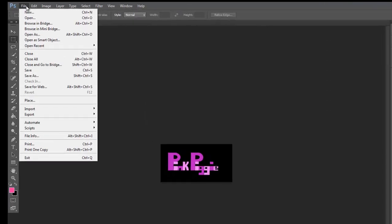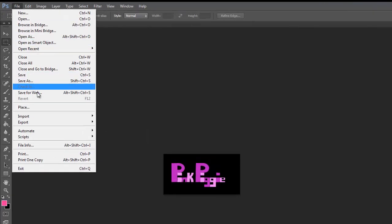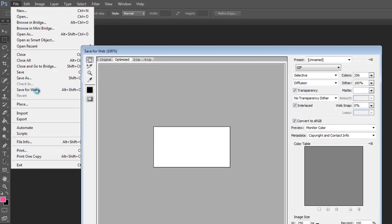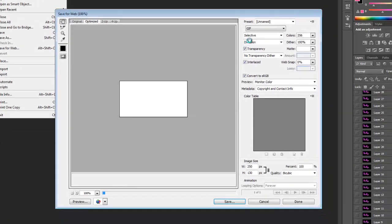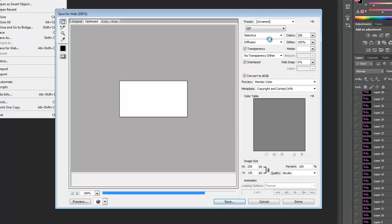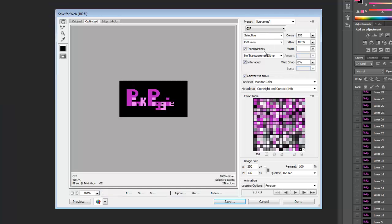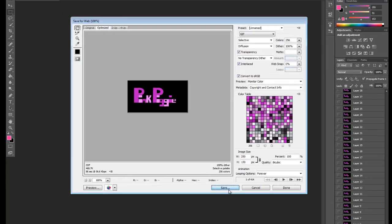We're just going to literally highlight all the bottom like I just did, go to file, save for web. Check that everything is OK, so the GIF, sensitivity, diffusion, transparency, yes, that's all OK. I covered all of that in the previous video. And then just click save.